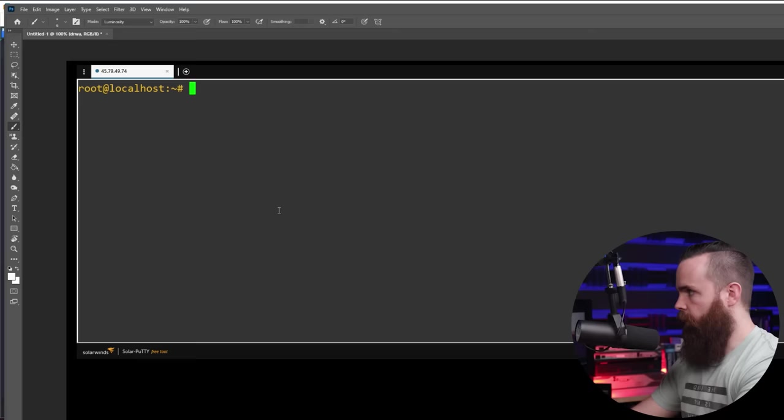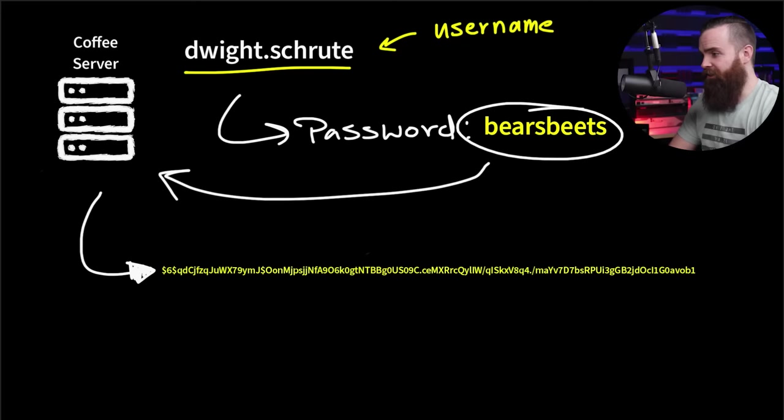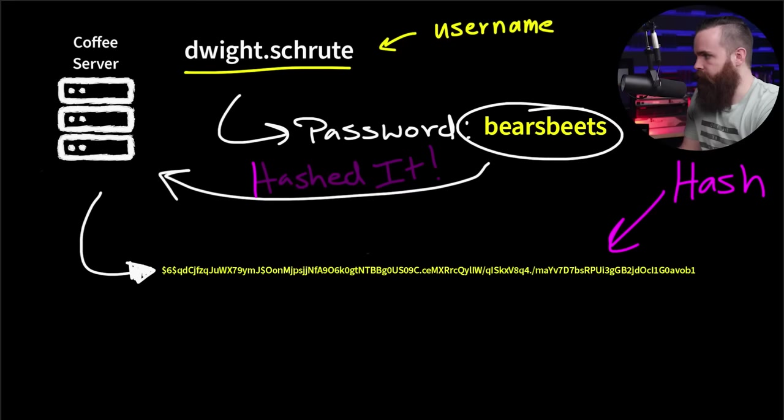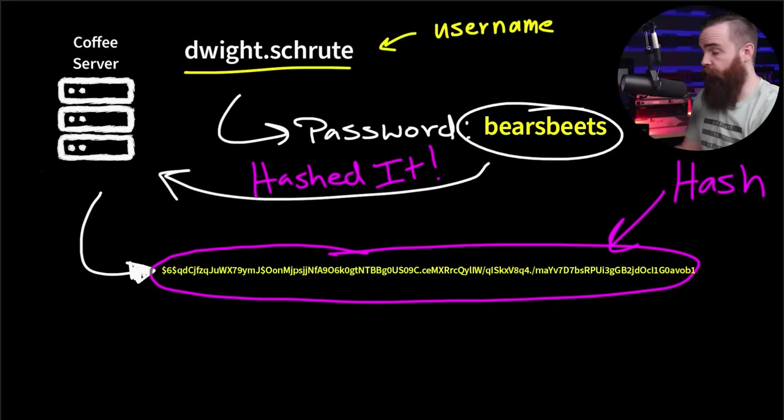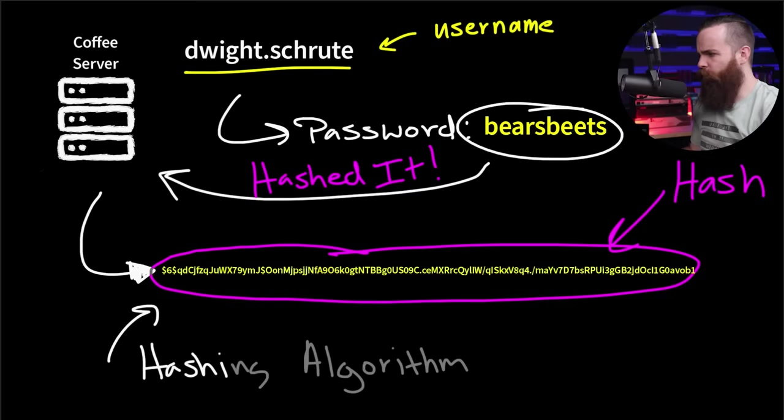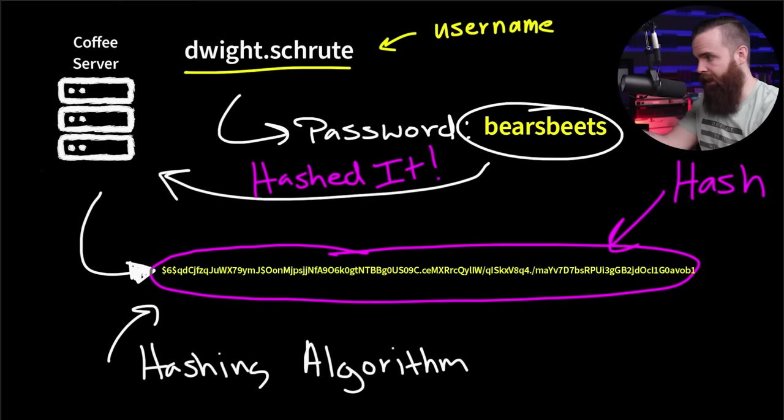This right here is Dwight's password. This crazy mess of numbers and letters is called a hash. So when Dwight created this password, bearsbeets, the coffee server hashed it, basically put it in his mouth, chewed it up and spit it out. Looks like this now. Now it's a lot more complex than just chewing it up and spitting it out. For the server to turn bearsbeets into this, it uses these crazy hashing algorithms, which without getting too in the weeds on it, it's just a crazy math problem function turning it into this. You might already be familiar with some of the hashing algorithms out there. Popular ones are MD5, SHA-256.